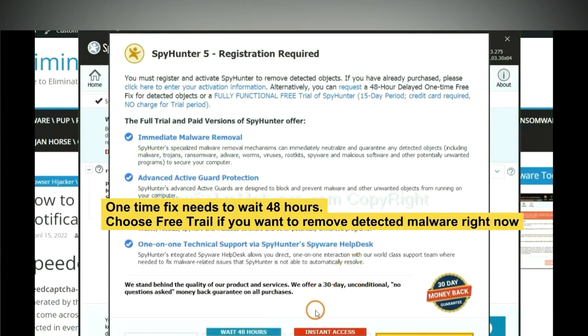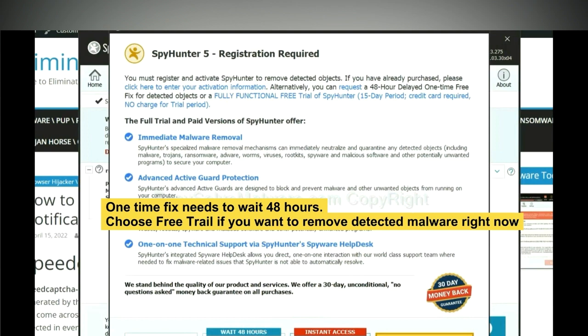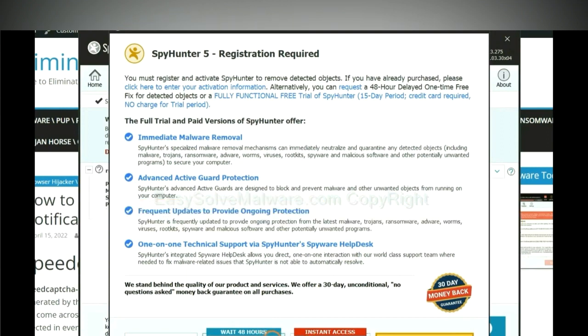The one-time fix will need you to wait 48 hours. If you want to remove all the detected malware now, you should choose free trial. It will solve all your problems.